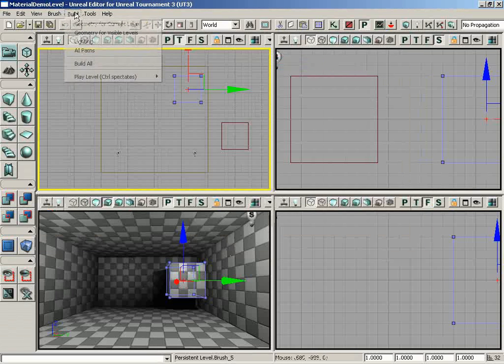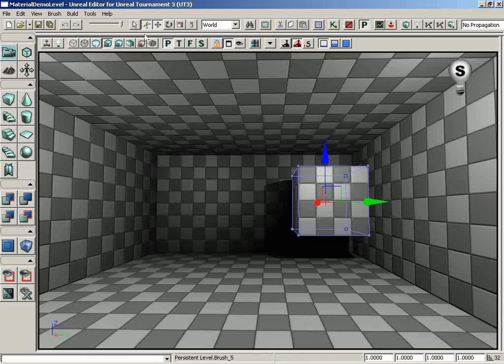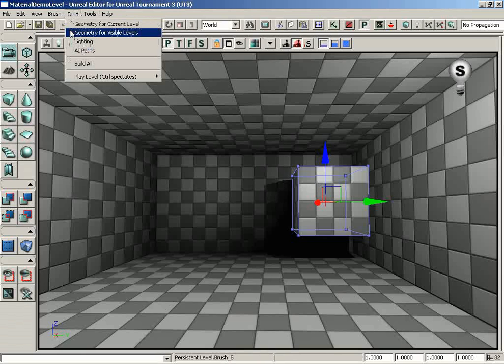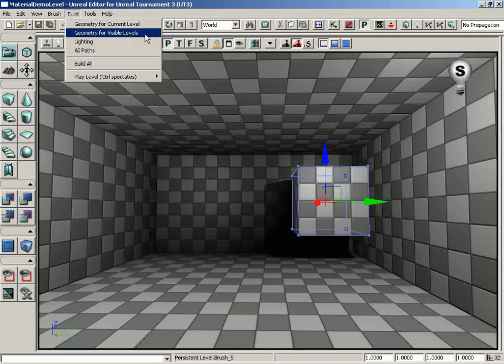So there's a quick look at the Build Geometry for Current Level feature. Let me go ahead and jump down to Build Geometry for Visible Levels. This action is really only pertinent if you are level streaming, meaning you have several different levels streamed into a single level, and this will build the geometry only for those levels that are currently visible.